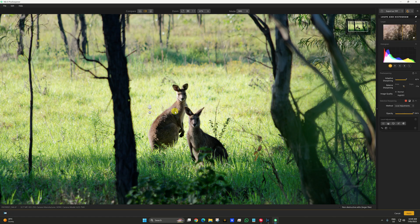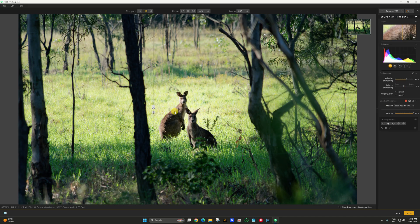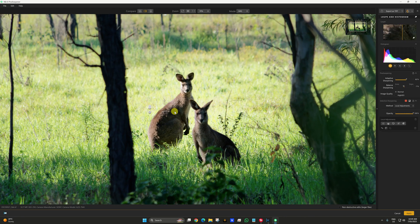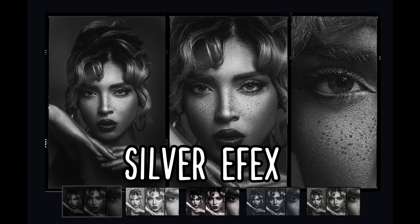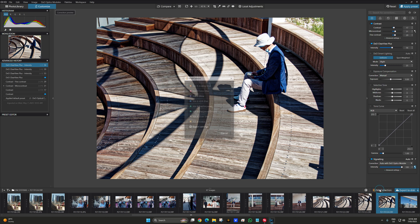That's extremely sharpened. I still prefer Luminar Neo with its AI sharpening, but this is pretty good. Here's one I did on that OM Systems day which I really liked in black and white — it's got a lot of shadows and detail. Let's go straight into Silver Effects.